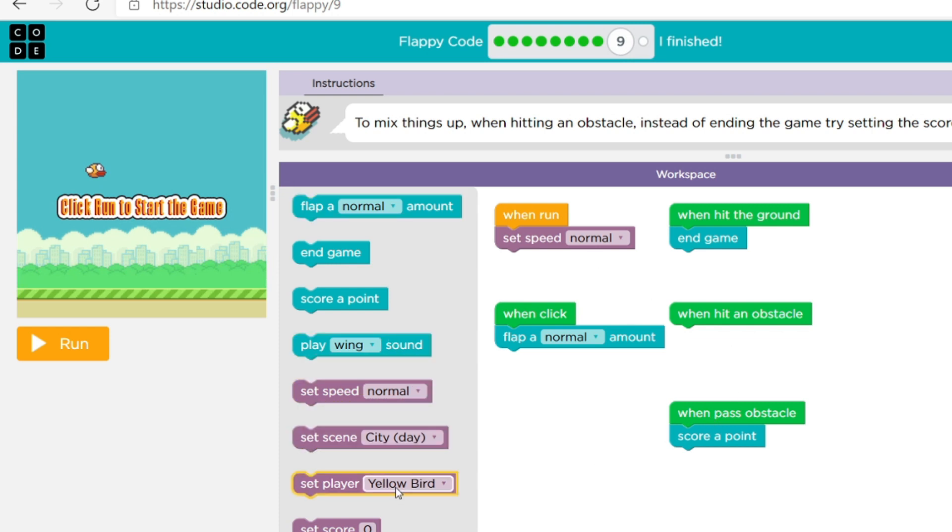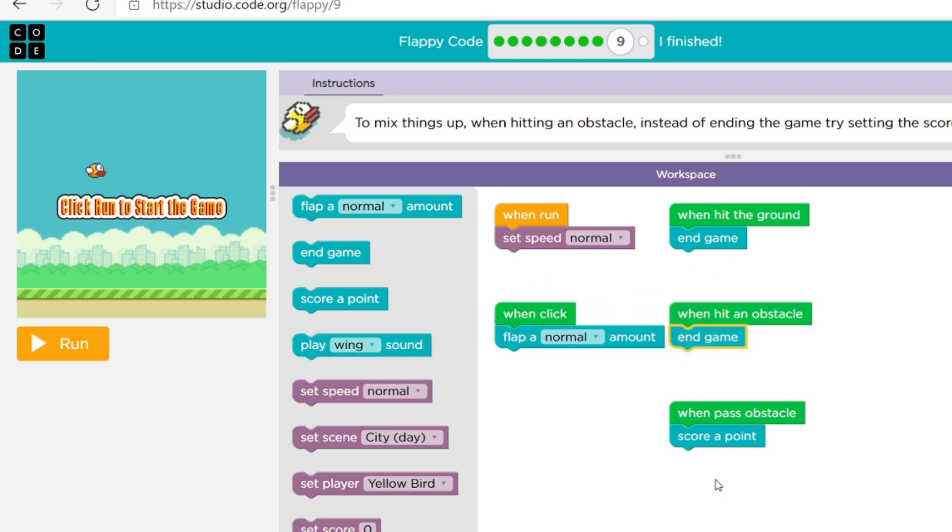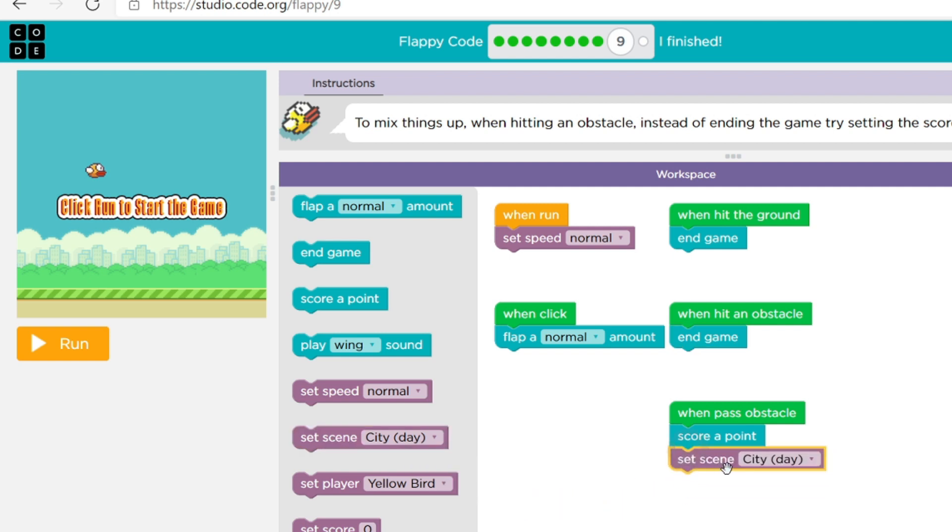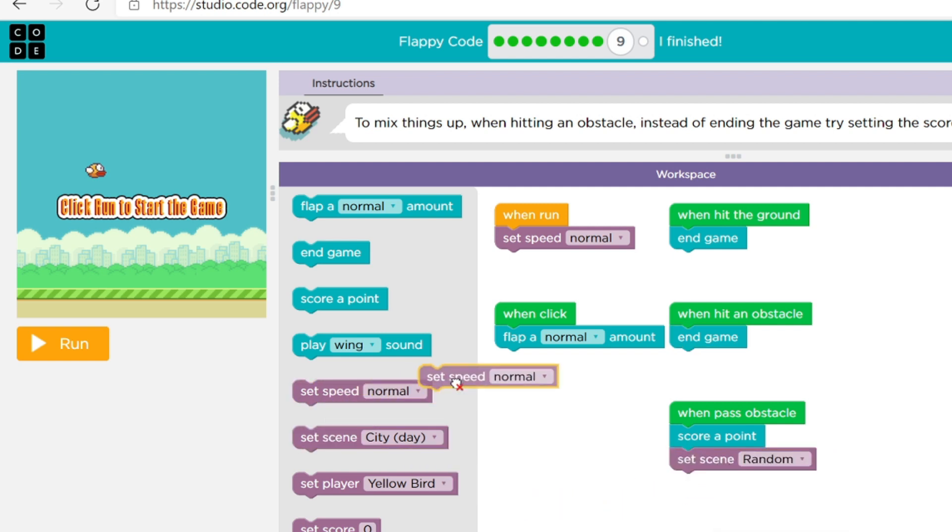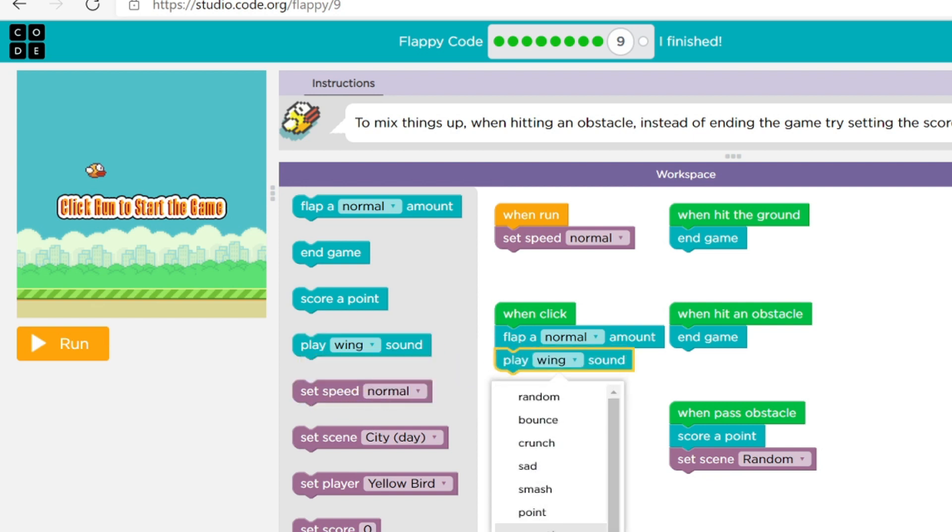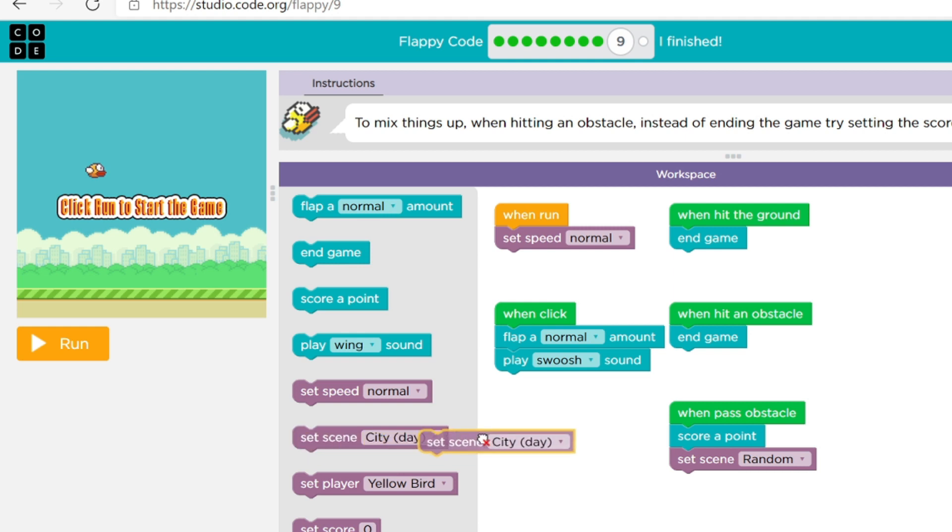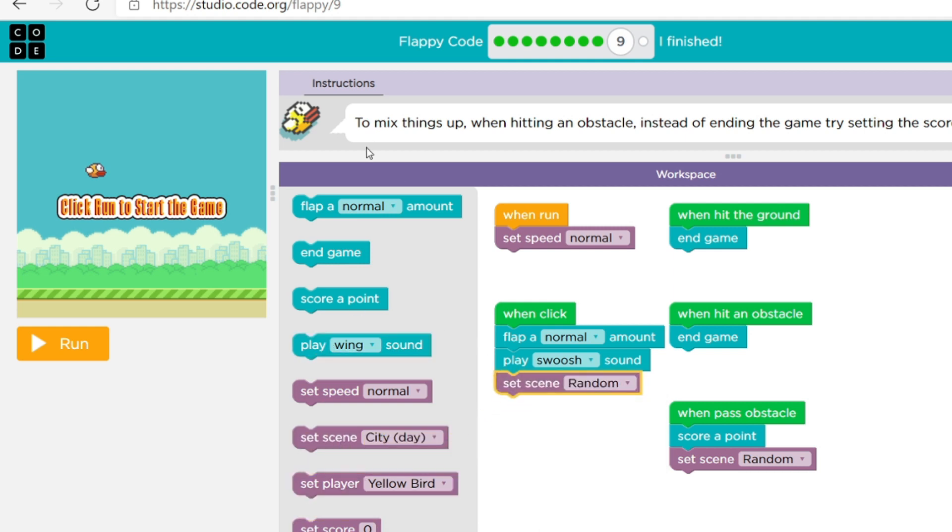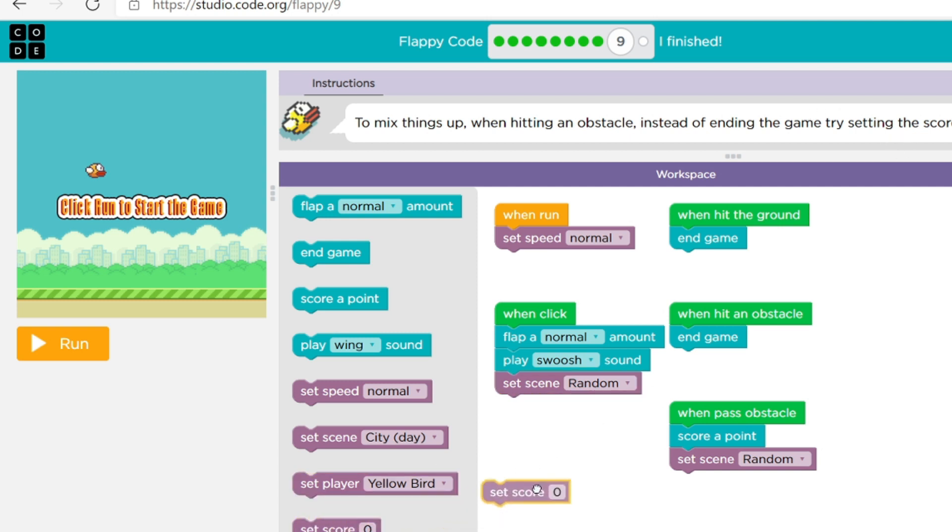So when passing obstacle set score, when hit an obstacle you want to end game and hit the ground. Square point and let's change the scene to random and again. So yep we did that, wings song let's do, and then let's do random for this too because I don't really care. So to mix things up when hitting an obstacle increase the ending of, ending the game, try setting go back to zero. Okay oh okay so when hit an obstacle you go back to zero points.